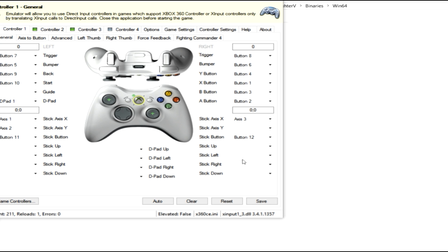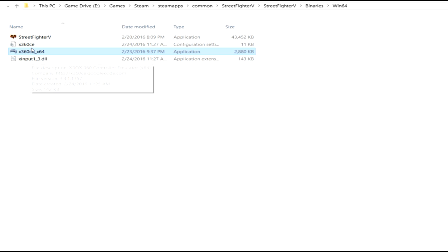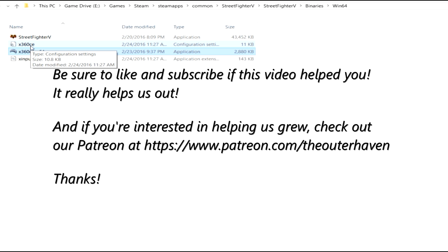So pretty much what you want to do is just tell it to save and then close it out. And as you can see, it created the new DL and it created the input file or the configuration file for the controller. So basically now all you have to do is fire up Street Fighter V and your controller or gamepad will be recognized.